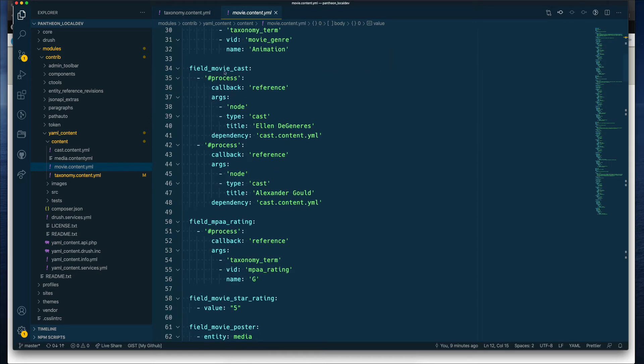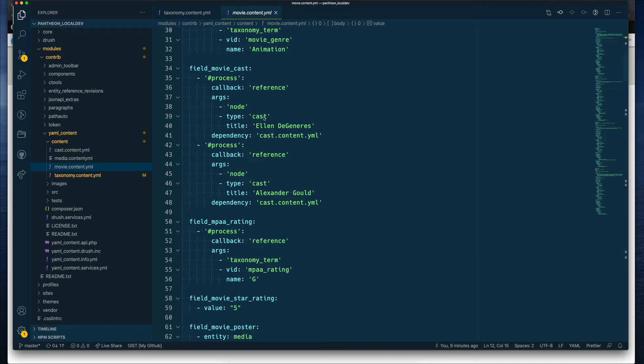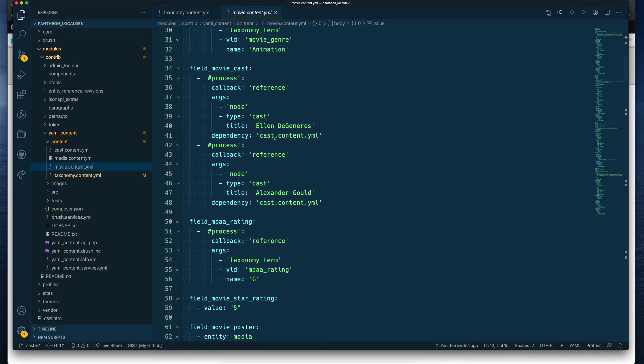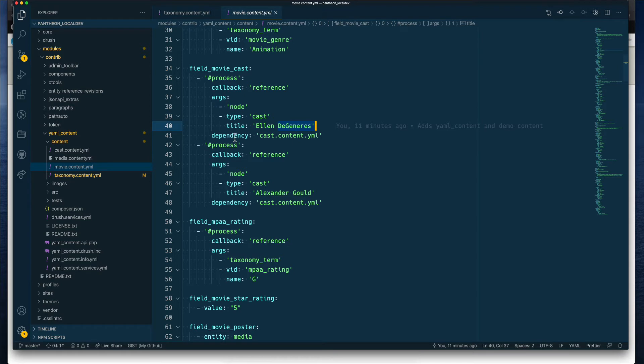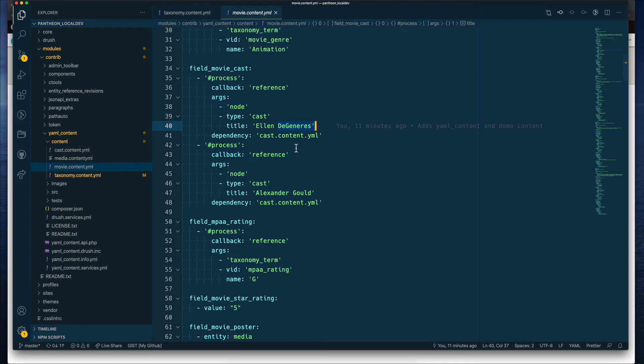And we do the same for the movie cast. We are referencing a node in this case, because the cast is a node type of entity. So we are referencing that node type. And we are referencing the term Ellen DeGeneres. This here is nice. It's got a dependency here, basically saying that this reference depends on the cast YAML that we have here, which should have this term. I guess this will work if you're trying to add all of those things simultaneously at the same time. Then if you put in this dependencies name, this YAML file, the cast YAML file will have to have that information as well, so that it can reference the node that you're creating here.